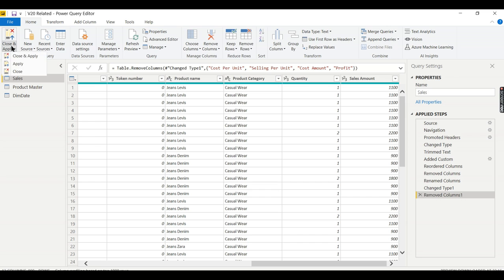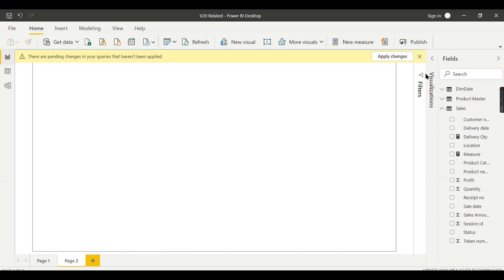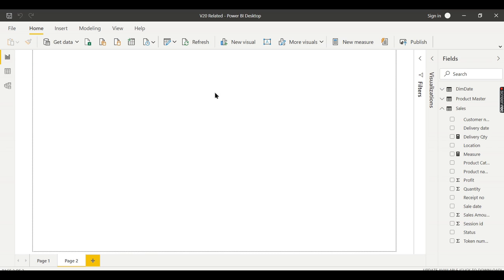The best way to do this is in DAX, so you don't need to do anything extra. Let's head back to our reporting page. We are in the report tab, and the RELATED function will do the magic.